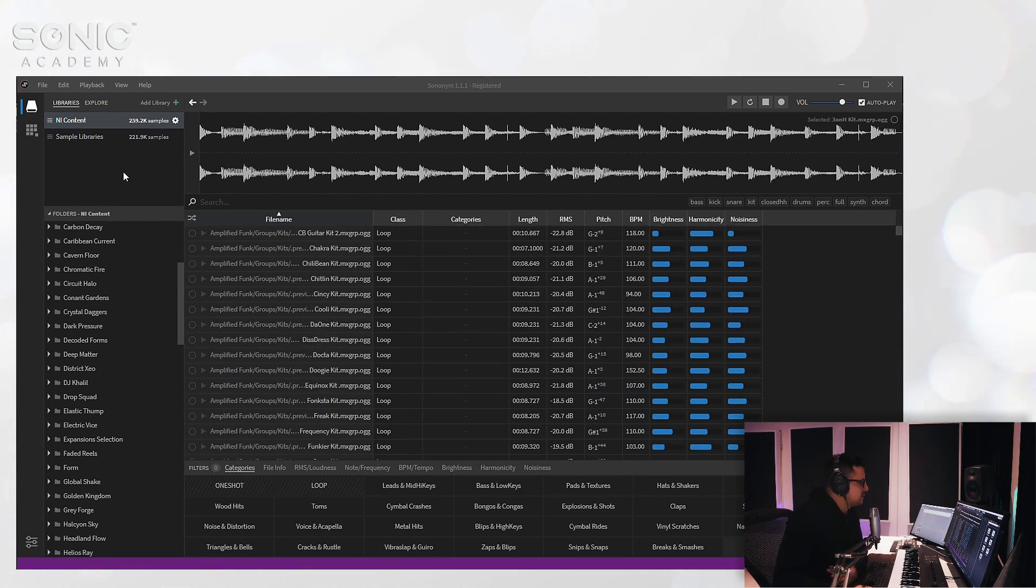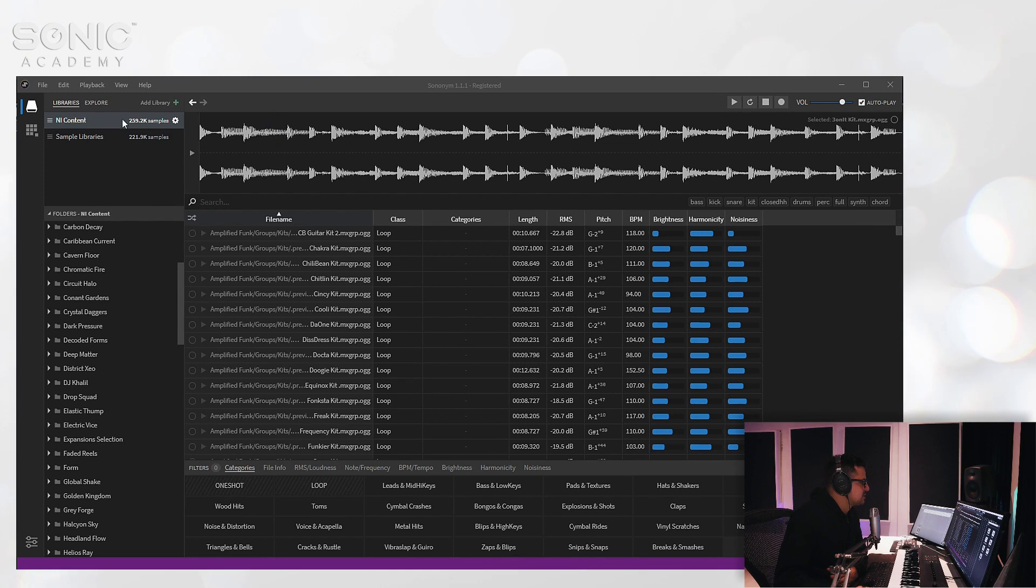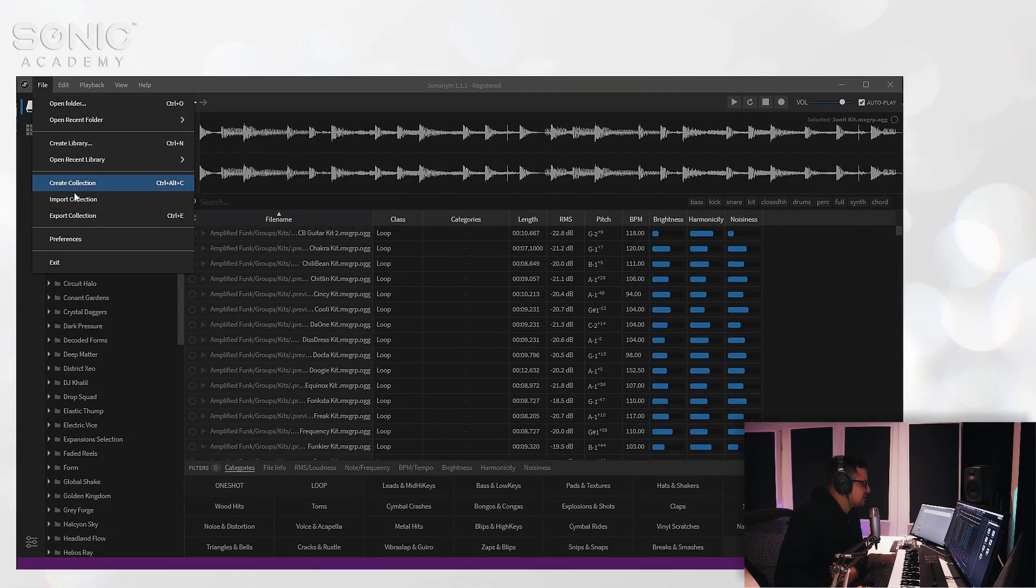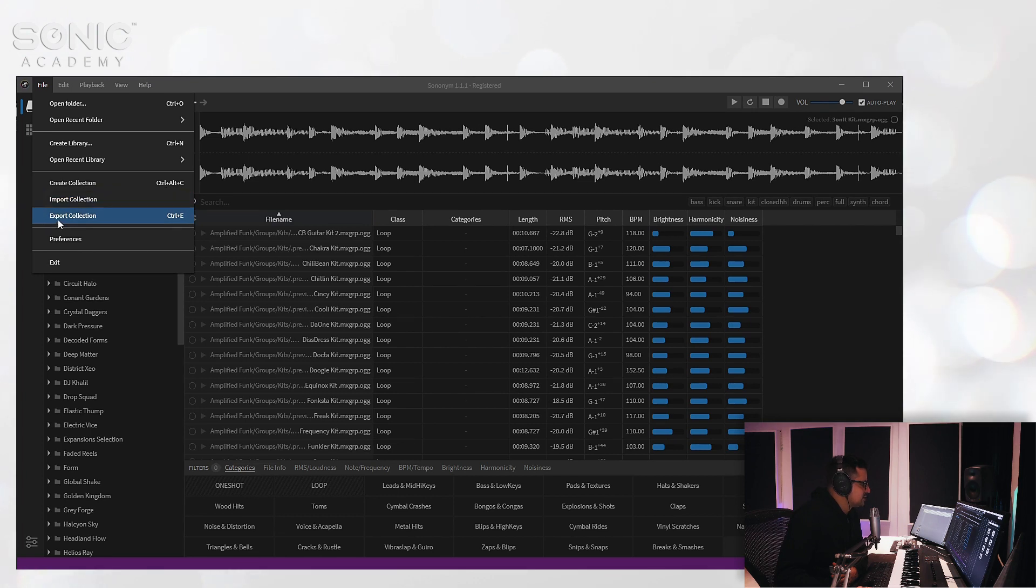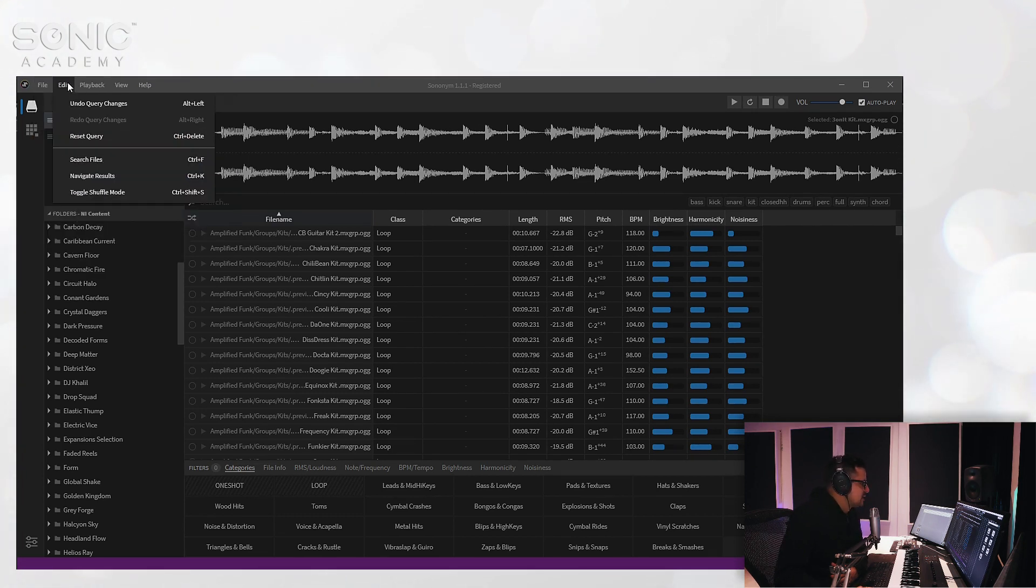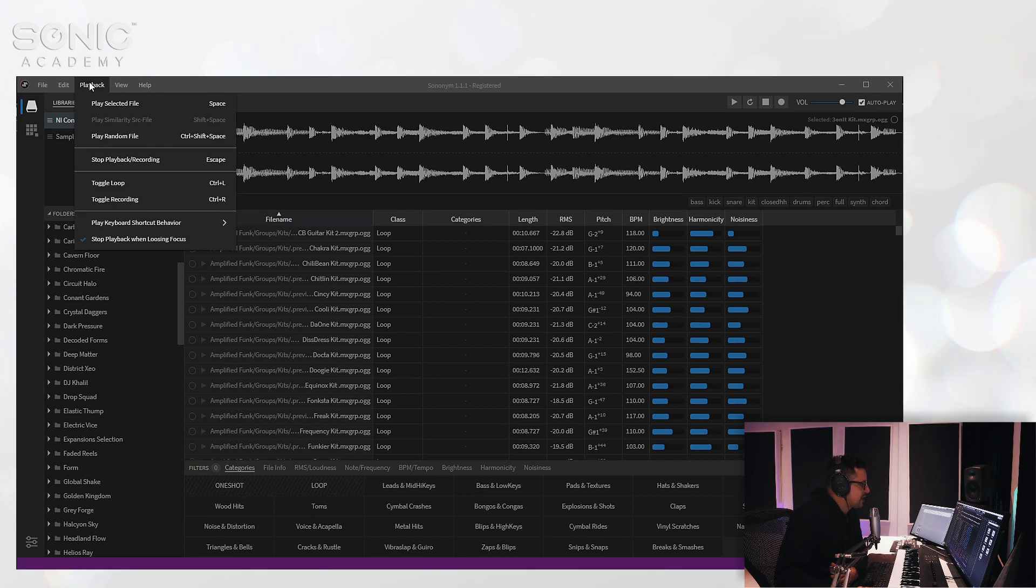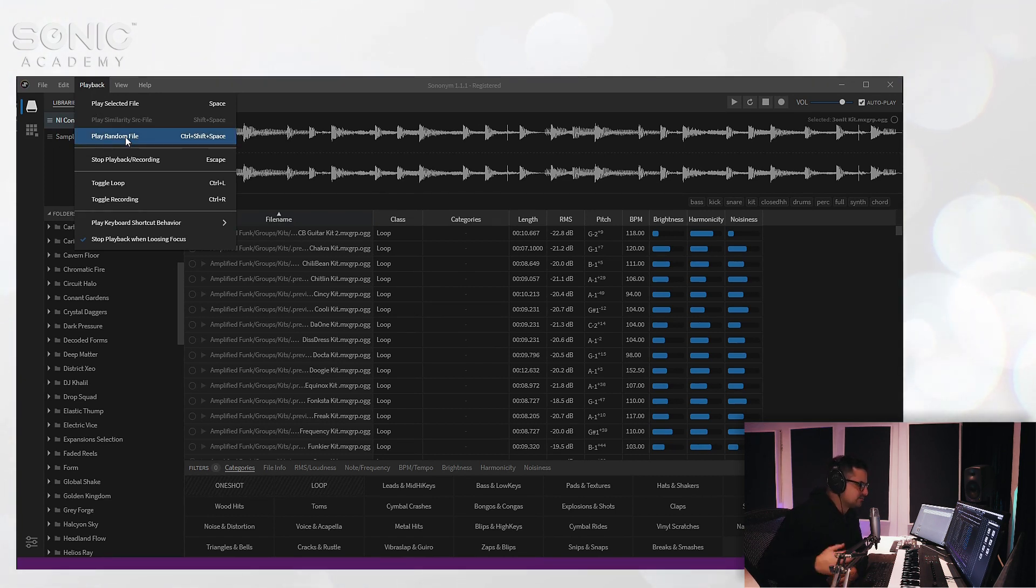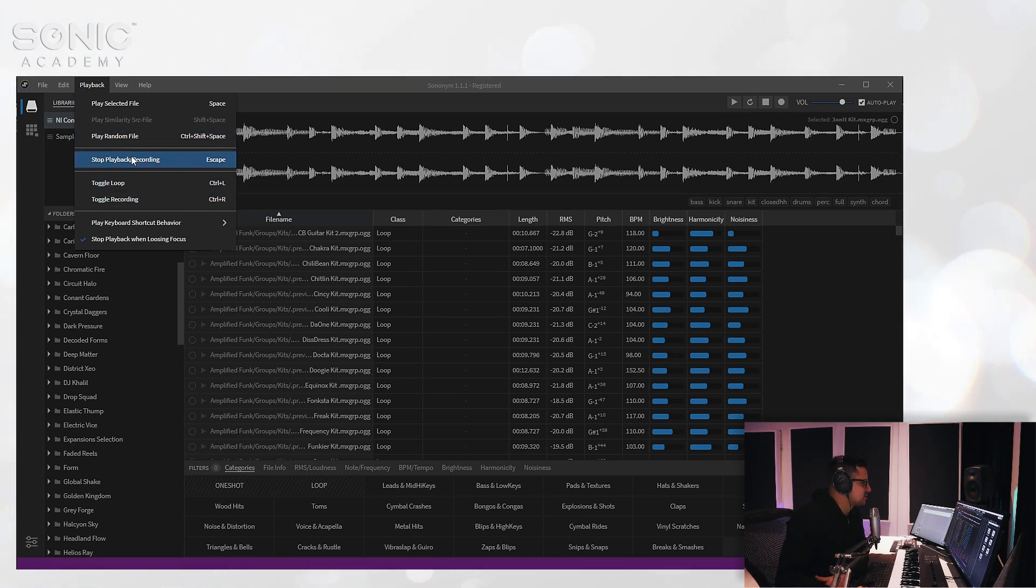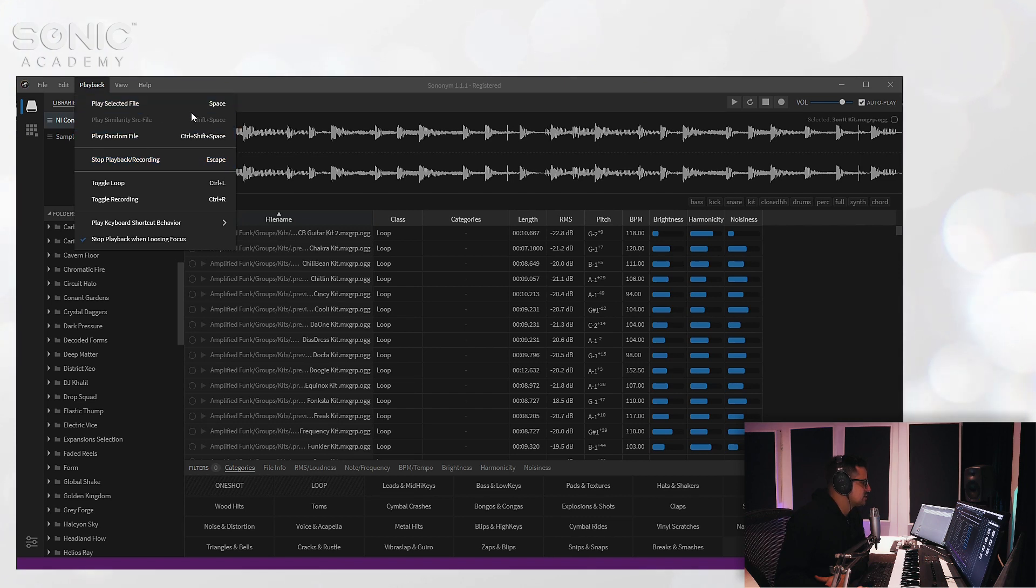So before we get into this, let's just take a look at how to set this up and a few of the options that you have. Coming up to the top you've got just basic file functionality, export collections, etc. We'll come to the collections in just a bit. The playback—you've got a play random file which is kind of useful just for browsing through random things. You can loop them as well.